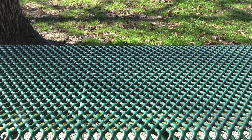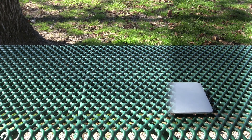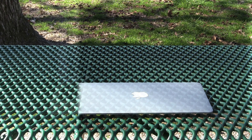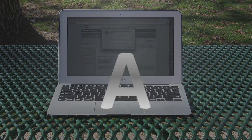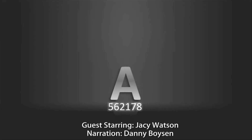Should you ever find your Mac again, the hard drive can be easily restored through Time Machine. Thanks for watching. For more videos, check out my channel at youtube.com/A562178.